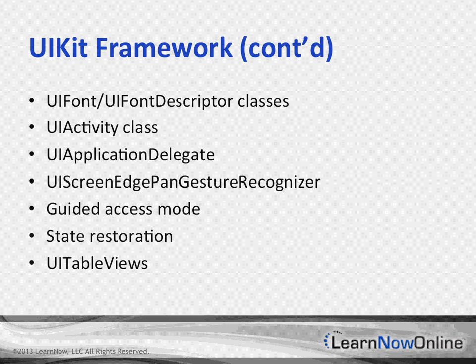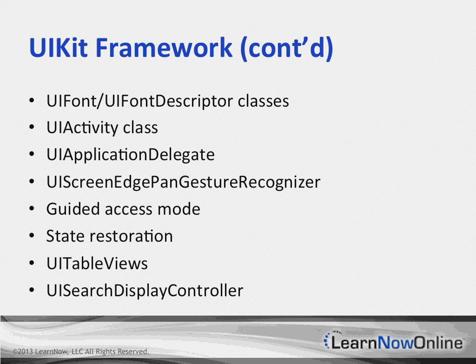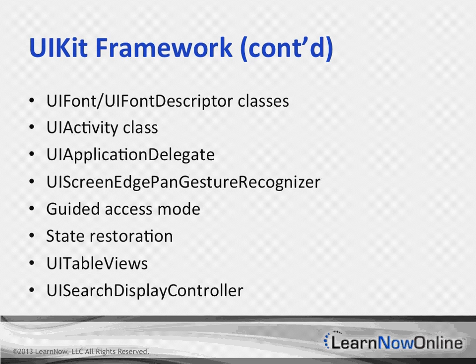UITableViews now support estimating the height of rows and other elements, which improves scrolling performance. You can now easily configure a UISearchDisplayController object to work with a UINavigationBar object.